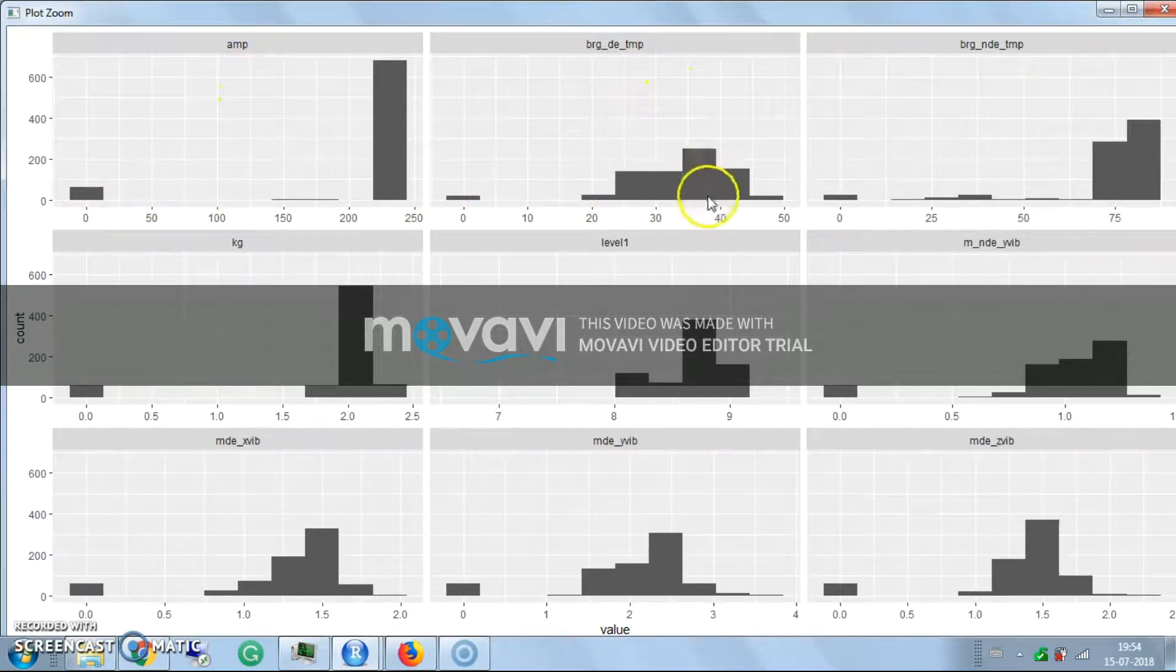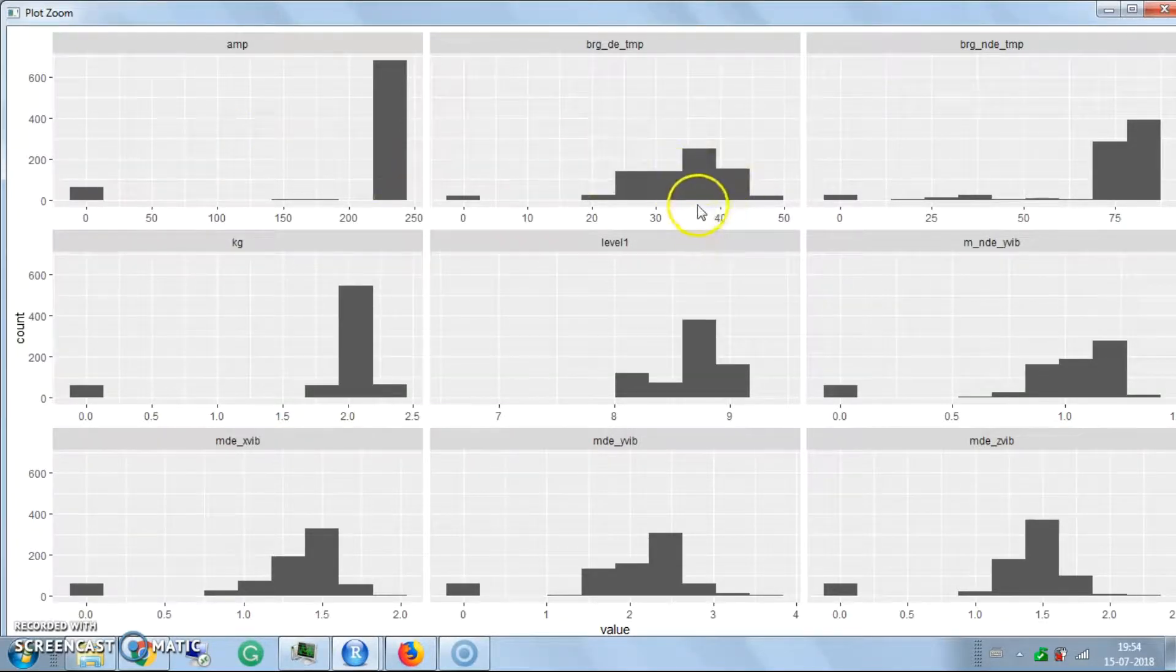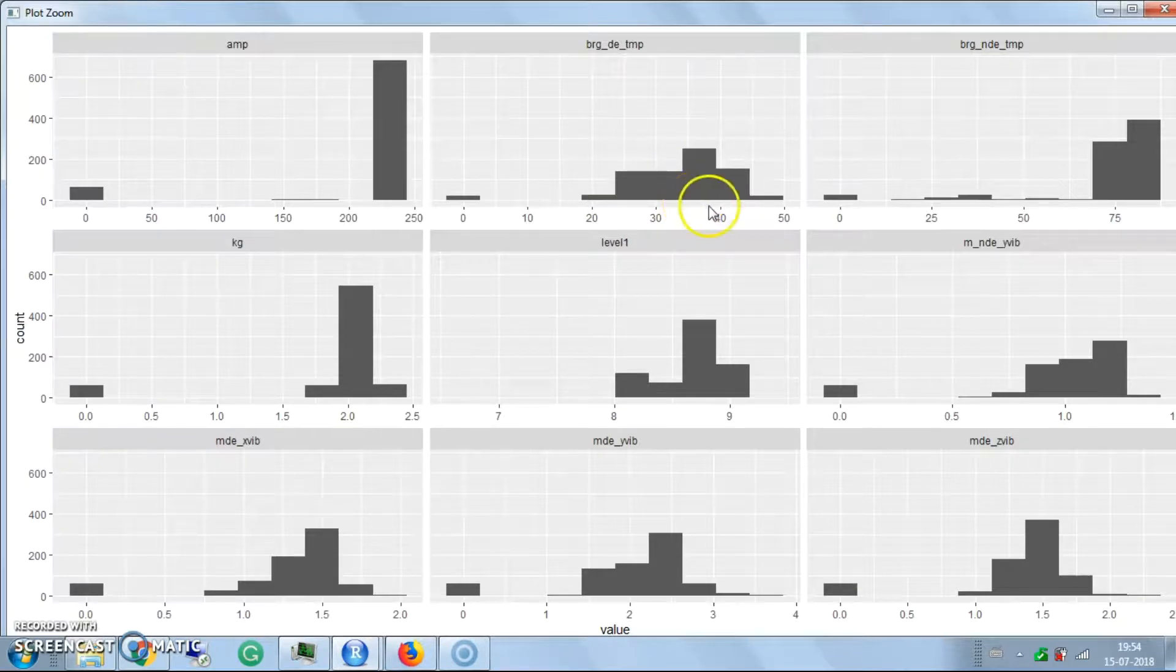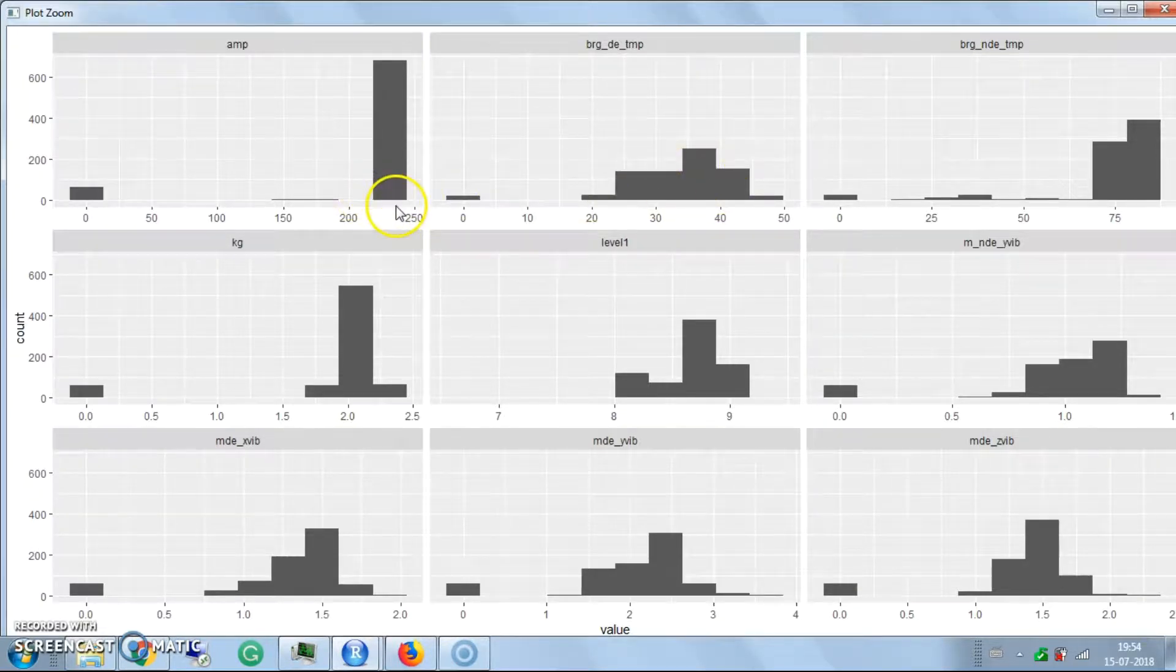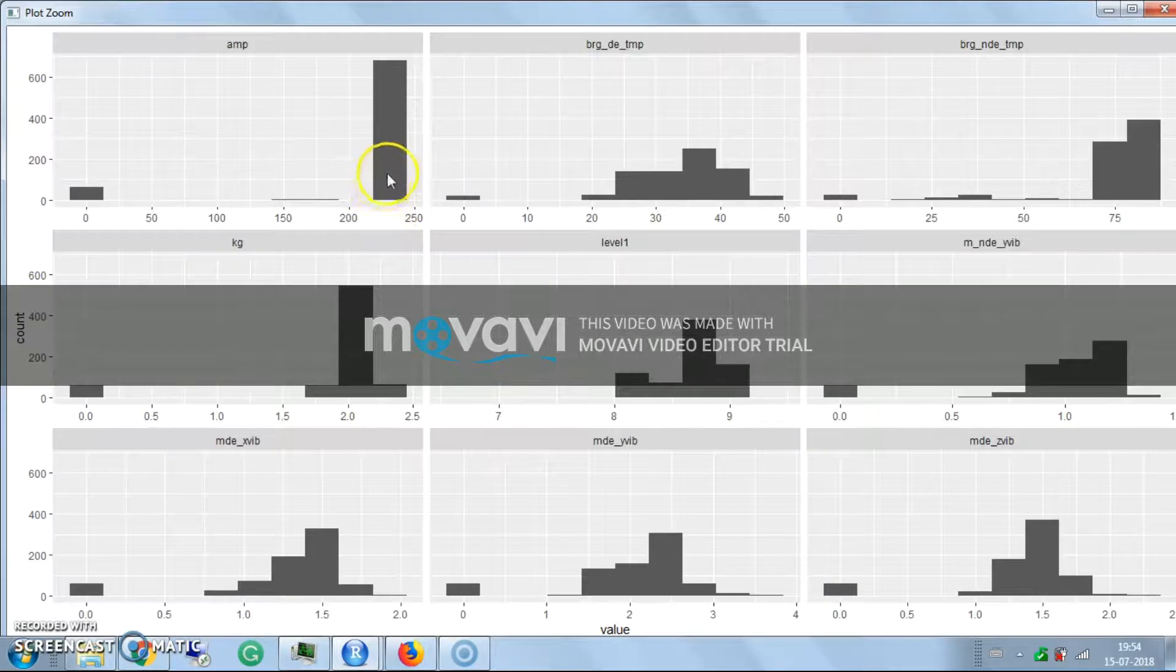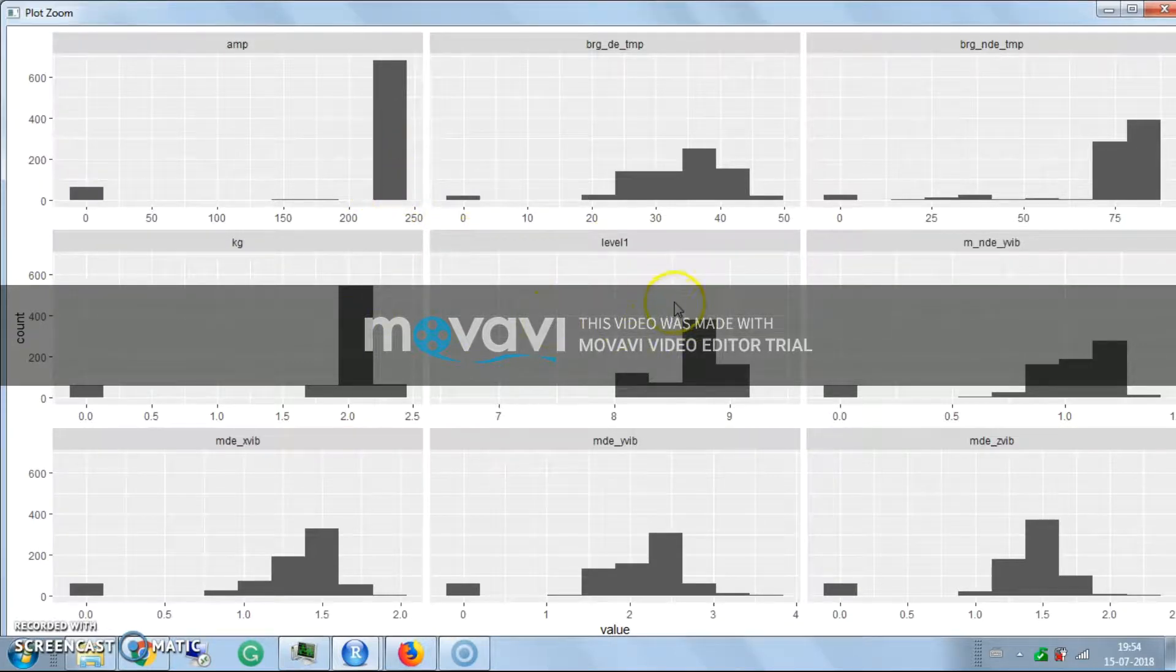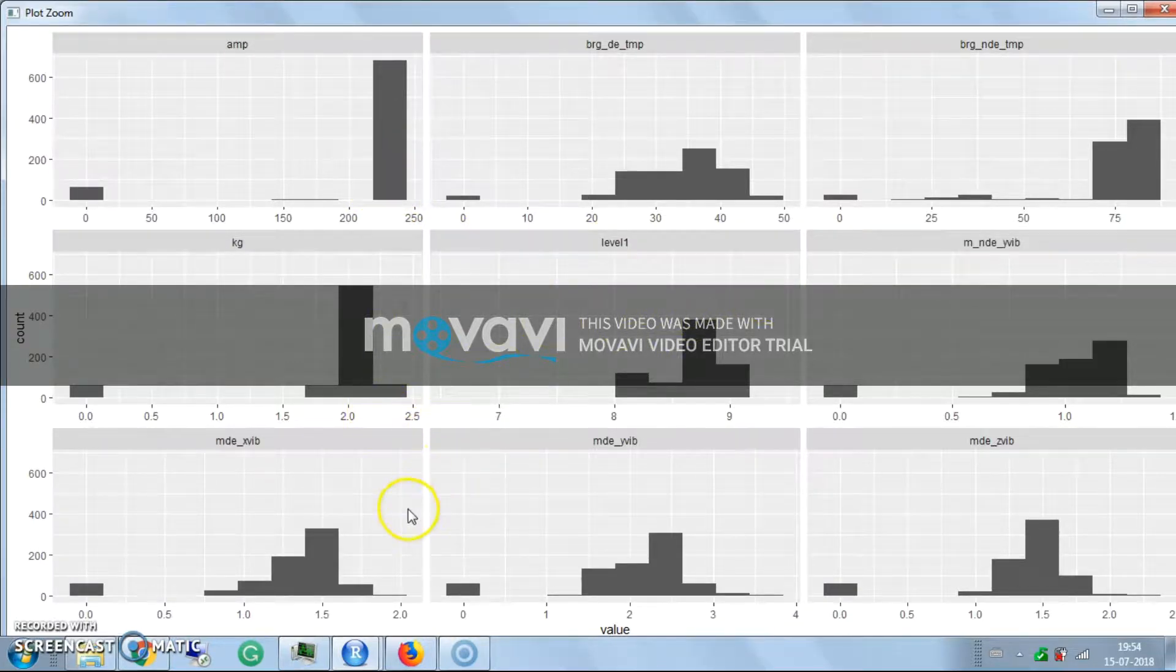The histogram shows the maximum variations and maximum counts. This is the bearing temperature - it generally ranges between 35 to 40. The maximum count shows the ampere, which runs at 235 ampere. These histograms interpret a lot of information about the data.